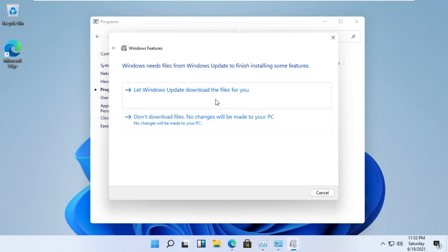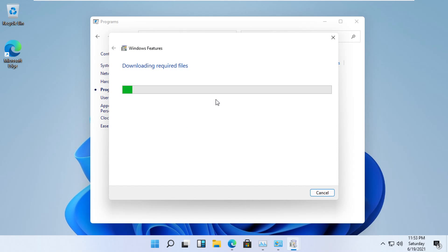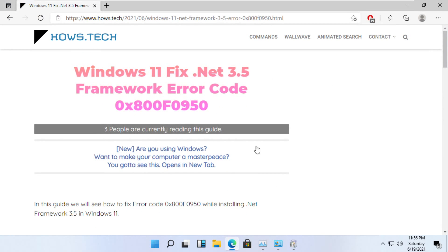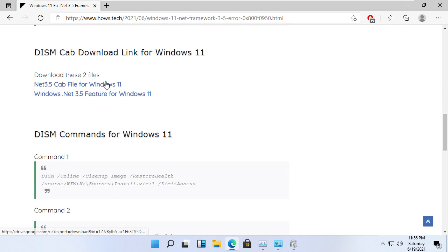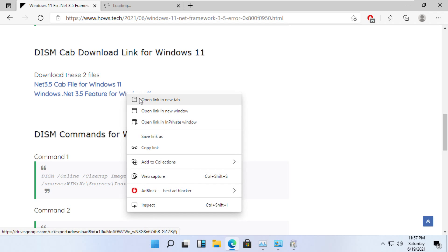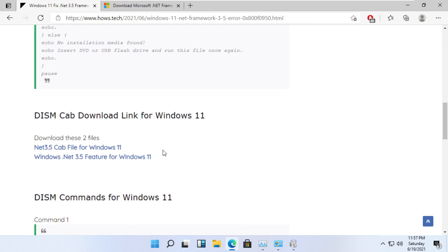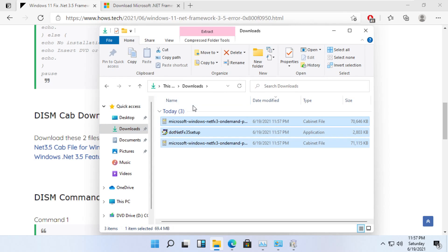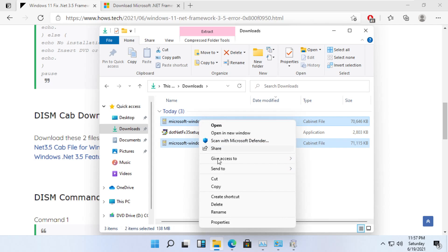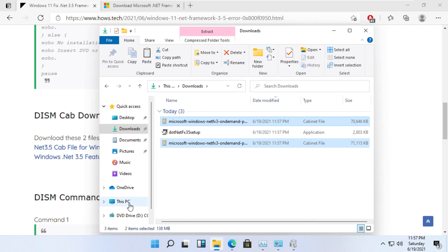Now we know that it's going to fail. Click on Windows Update — we know it's going to surely fail. So while it works in the background, open the link from the description and download both of those files. Once they are downloaded — in my computer they're in the Downloads folder — you should have these two files.